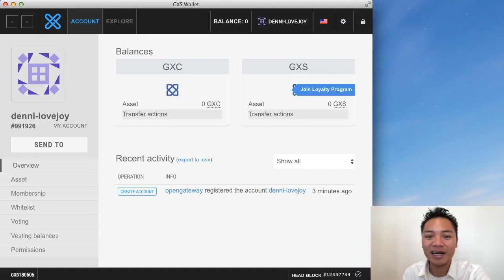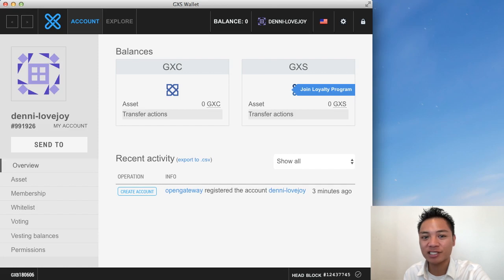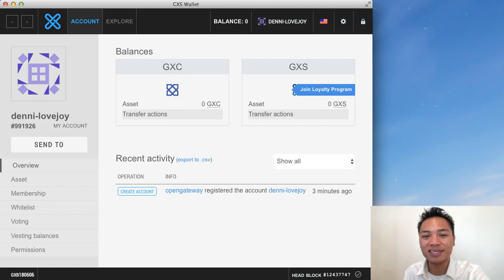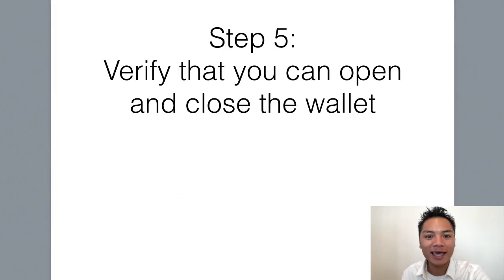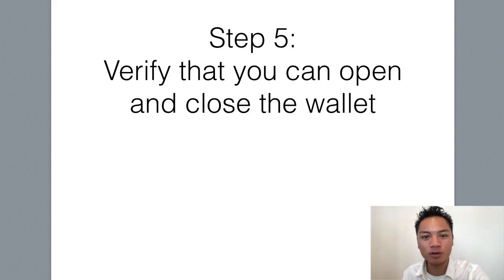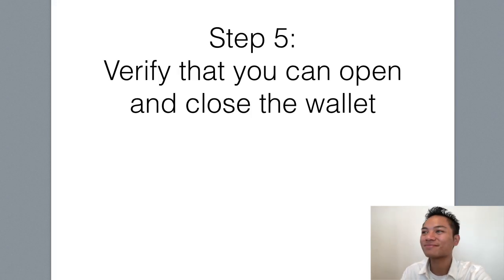In this video I am not showing you how to send, receive, backup, protect, or even update the wallet. In this video I just wanted to show you how to download and install it. And there's one more step that I want to show you which is to verify that you can close and open the wallet. So I'll show you how to do that.